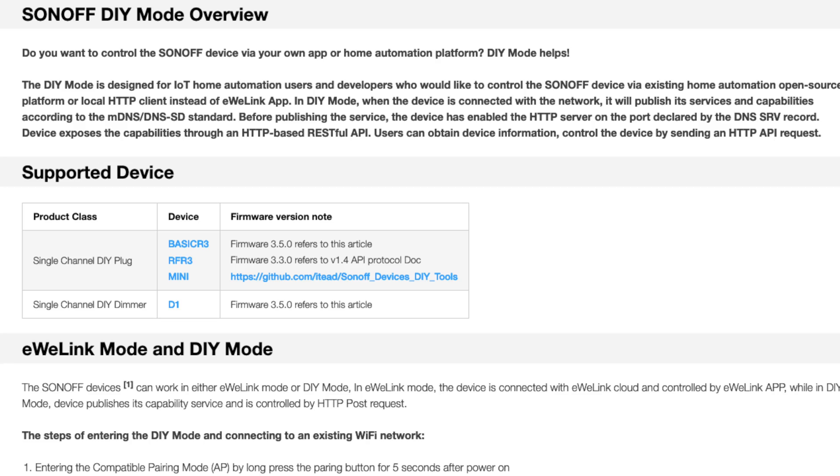One thing to note is this will work for firmware 3.5 and up using their DIY mode protocol version 2.